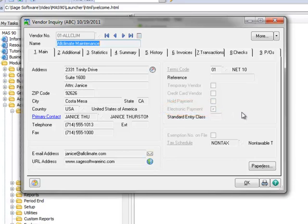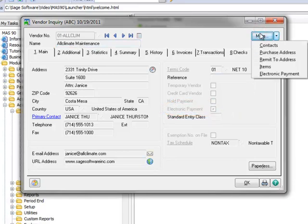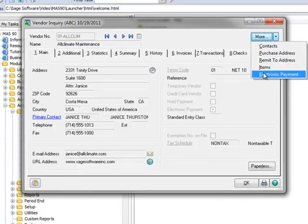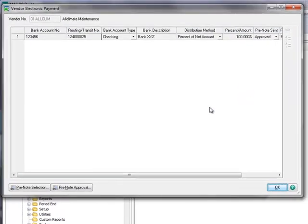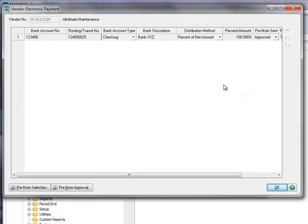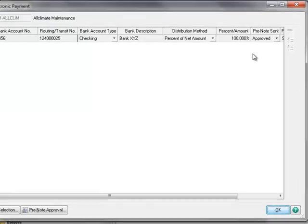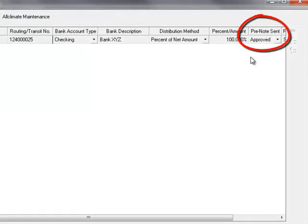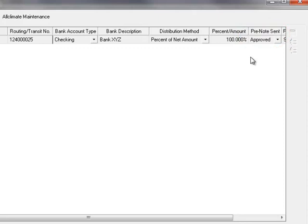Next, we'll take a look at their setup by hitting the More button and selecting Electronic Payment. Here, we can see that their bank information has been entered and that pre-note is shown to be approved. A pre-note is a file that is sent as a test transmission by your bank to your vendor's bank to ensure the account is correctly set up for electronic payments. Everything appears to be correct here, so we'll close the window.